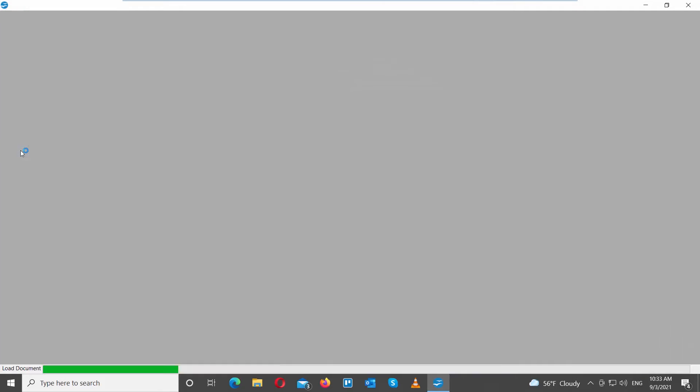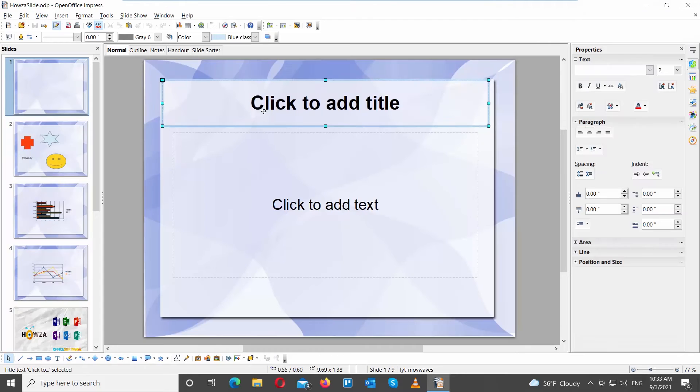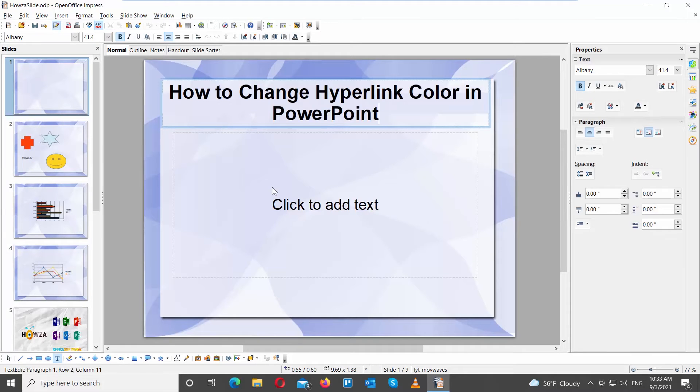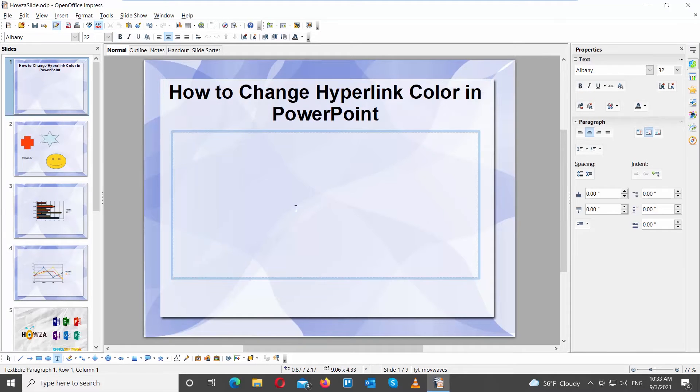Go to OpenOffice file that you need. Select the slide that you need. Click on Insert at the top tools bar.